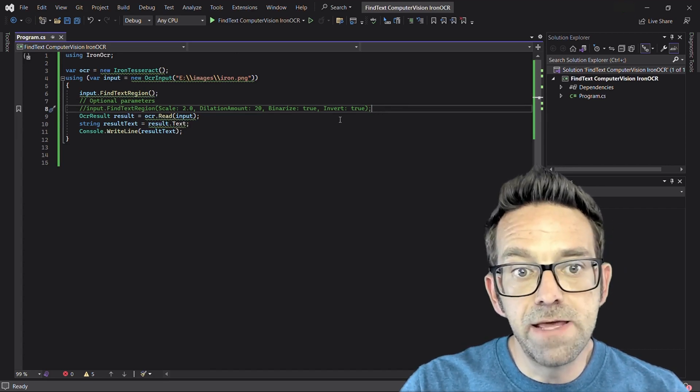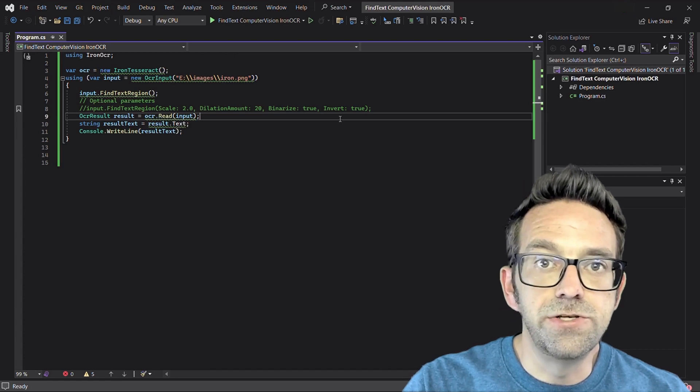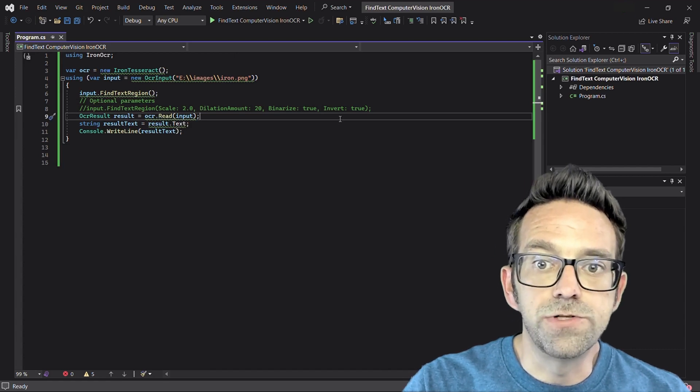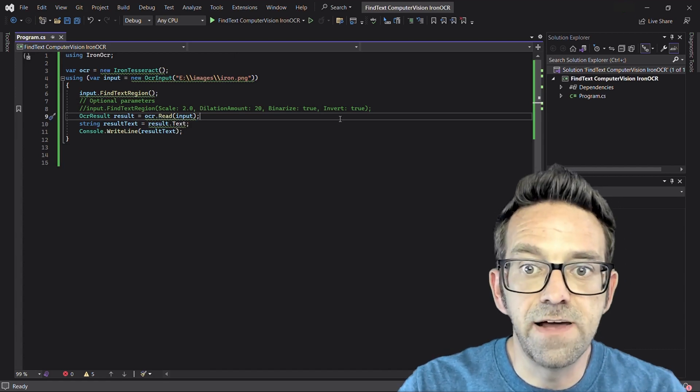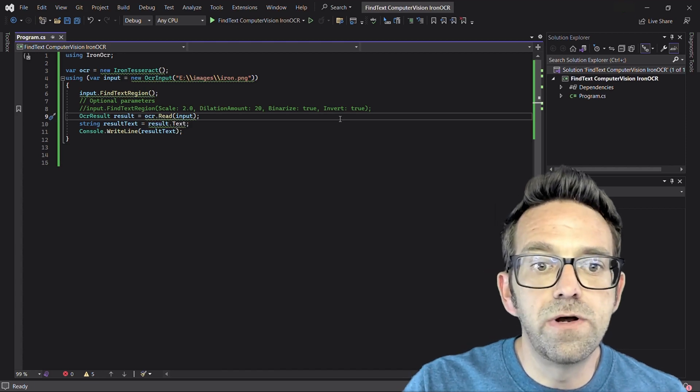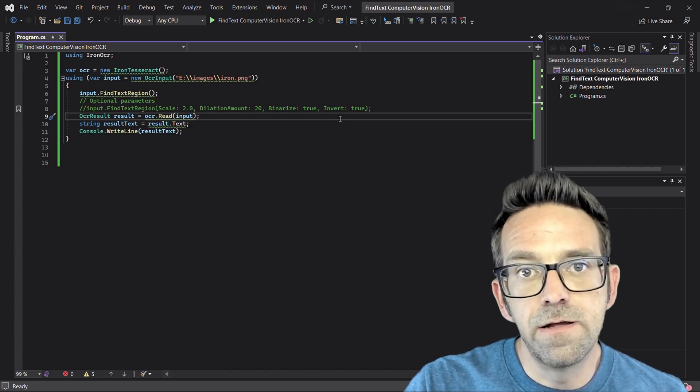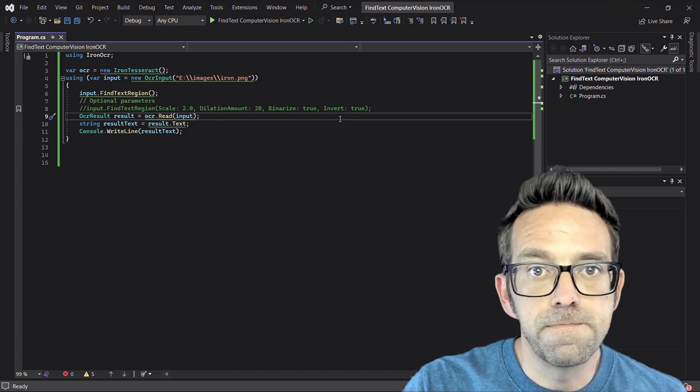Then the read method of the Iron Tesseract object is used to perform OCR on the previously defined OCR input object. The result is then stored in the result variable of type OCR result.